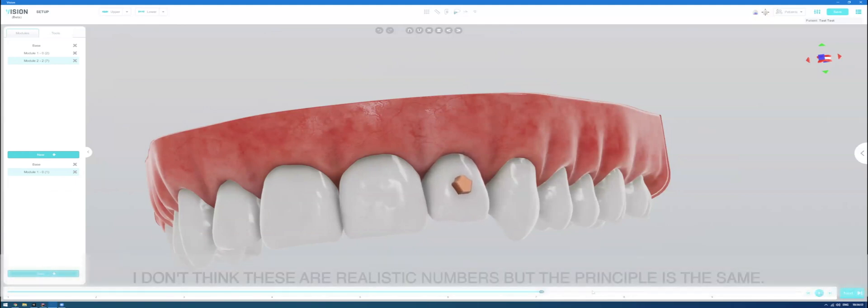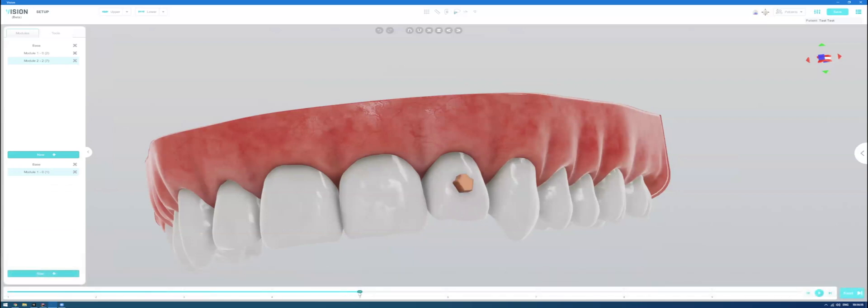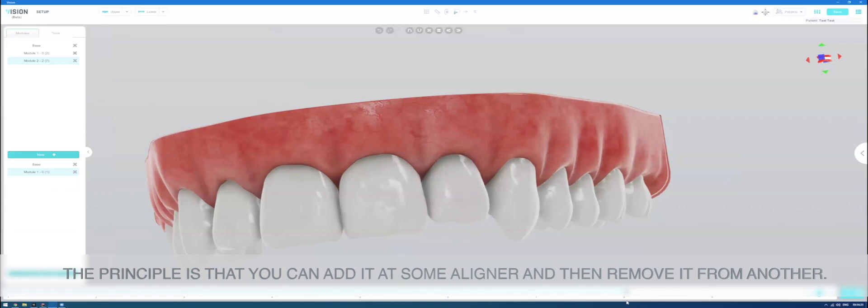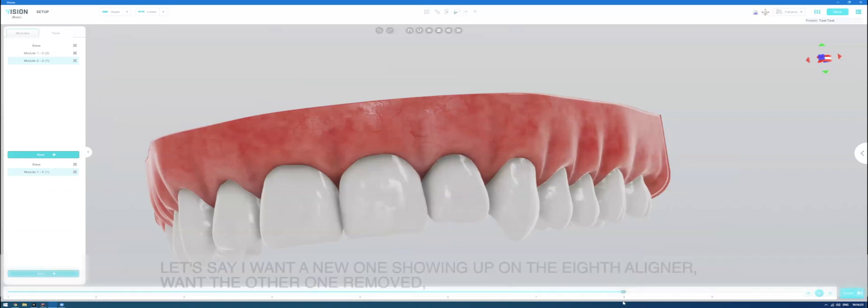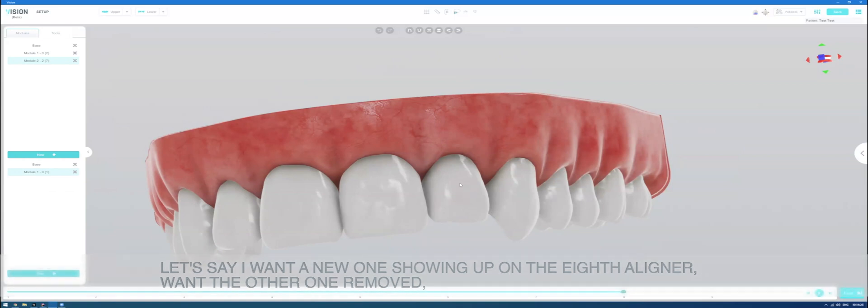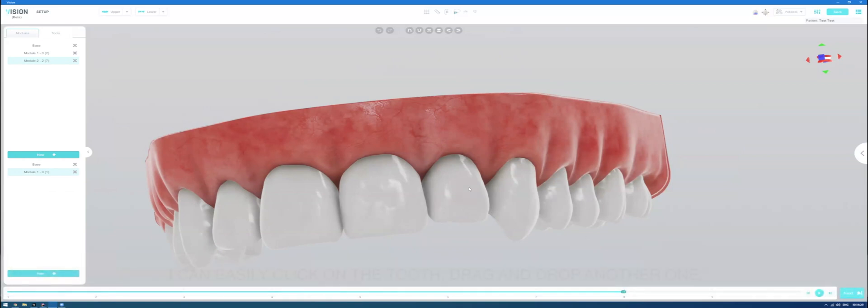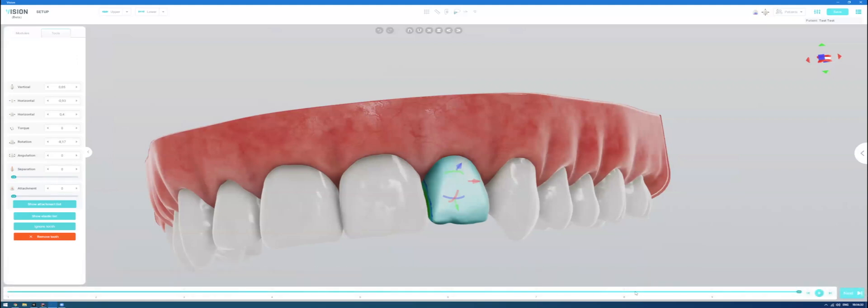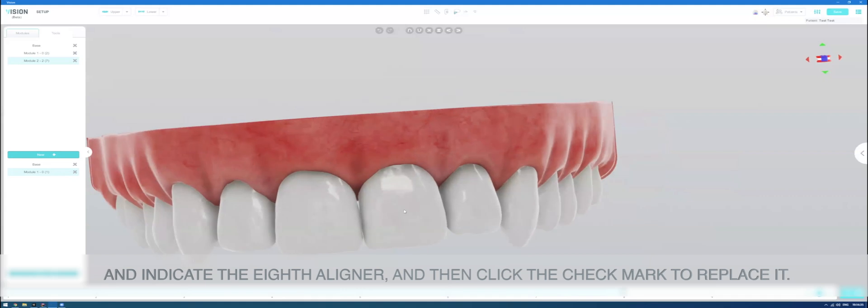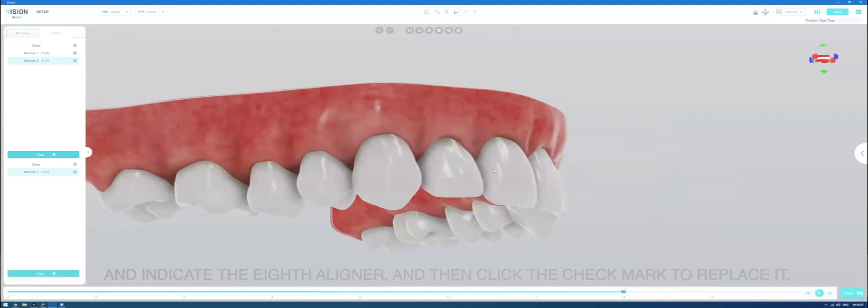These are not, I don't think these are realistic numbers, but the principle is the same. The principle is that you can add it at some aligner and then remove it from another. And let's say I want a new one showing up on the eighth aligner. Once the other one is removed, I can easily click on the tooth, drag and drop another one and indicate the eighth aligner and then click the check mark to replace it.